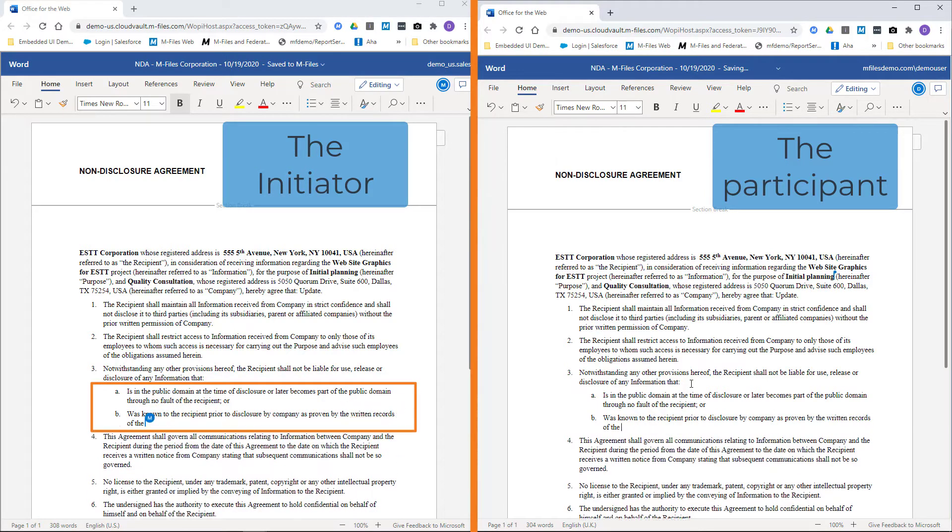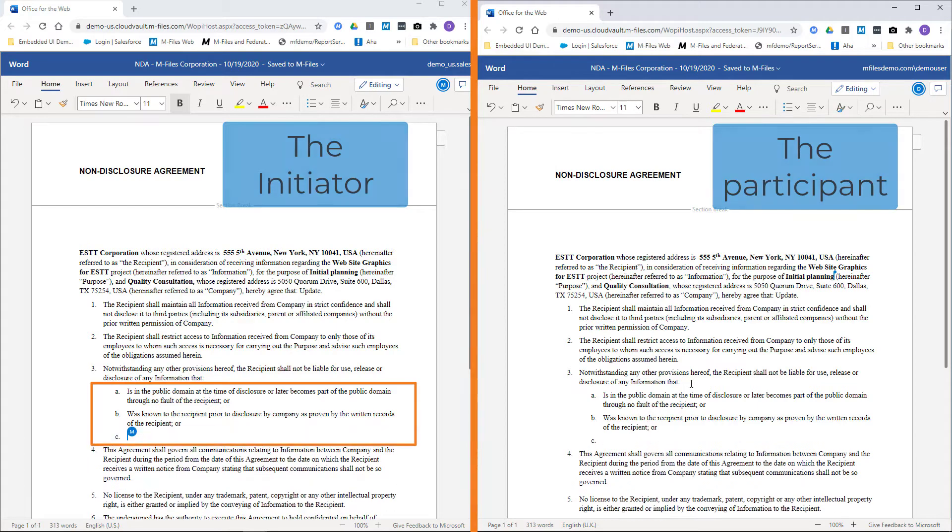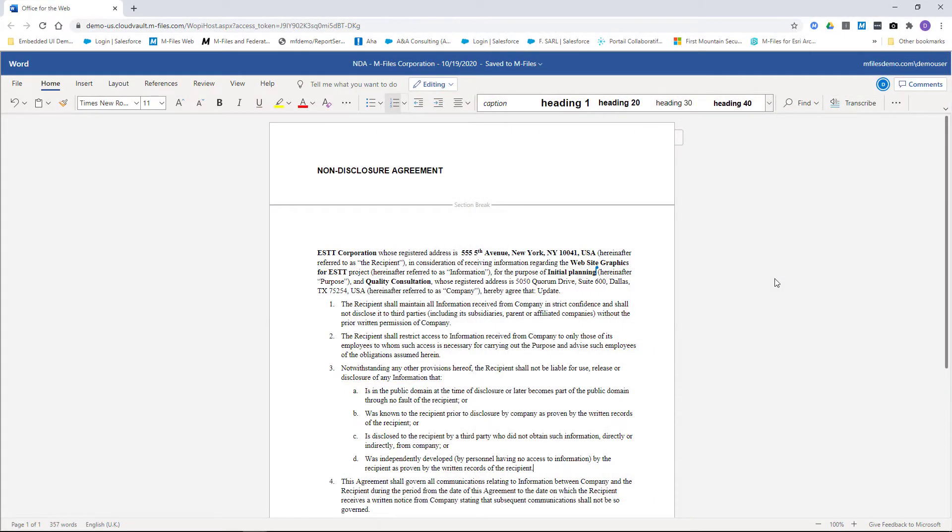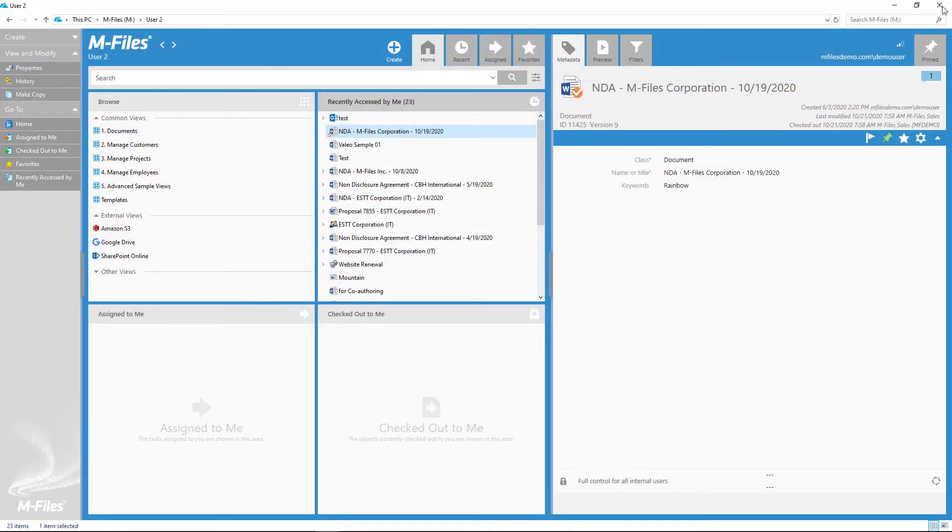If you are the participant and you've done your part of the job, you can go ahead and simply end the co-authoring by exiting the browser page.